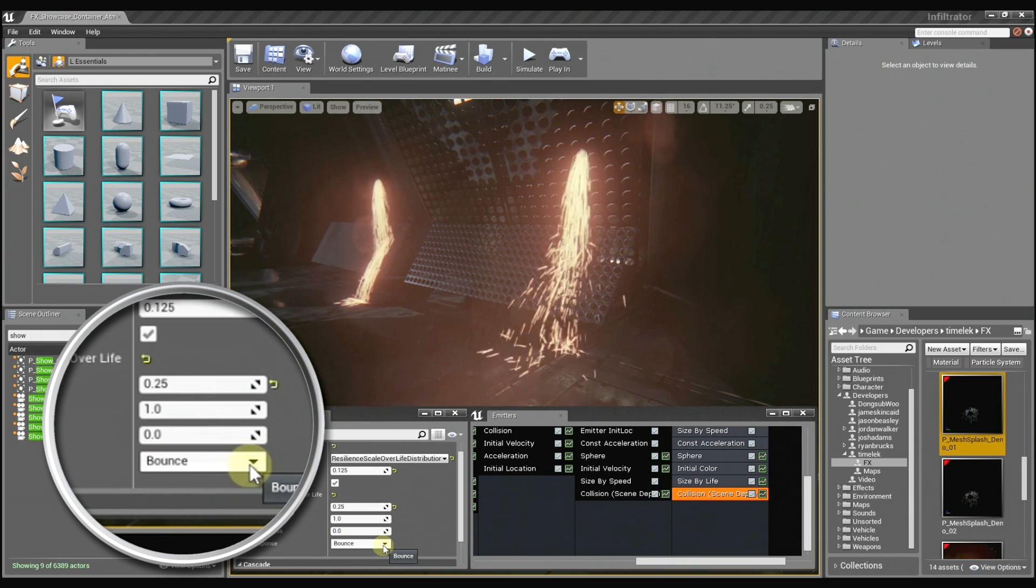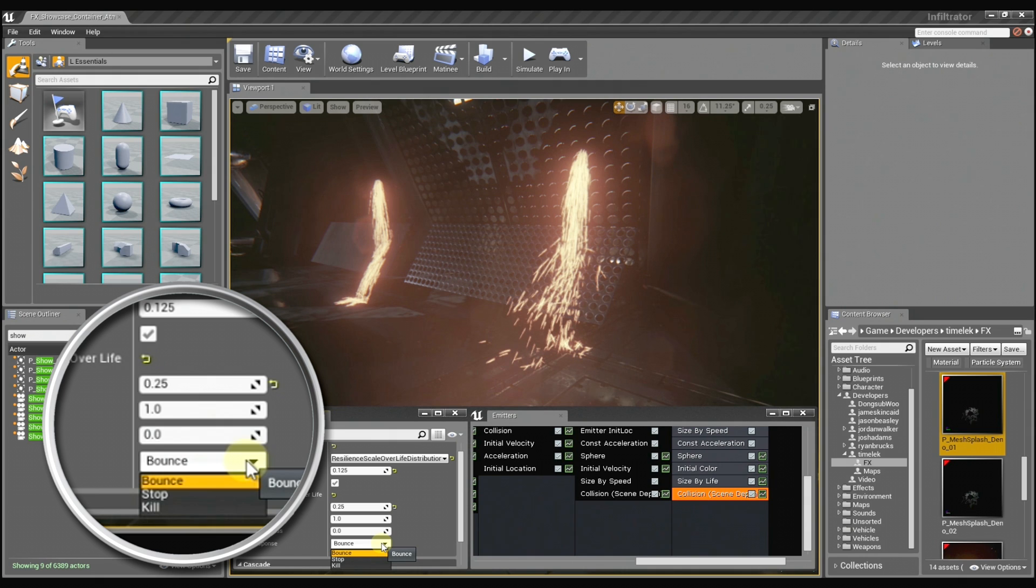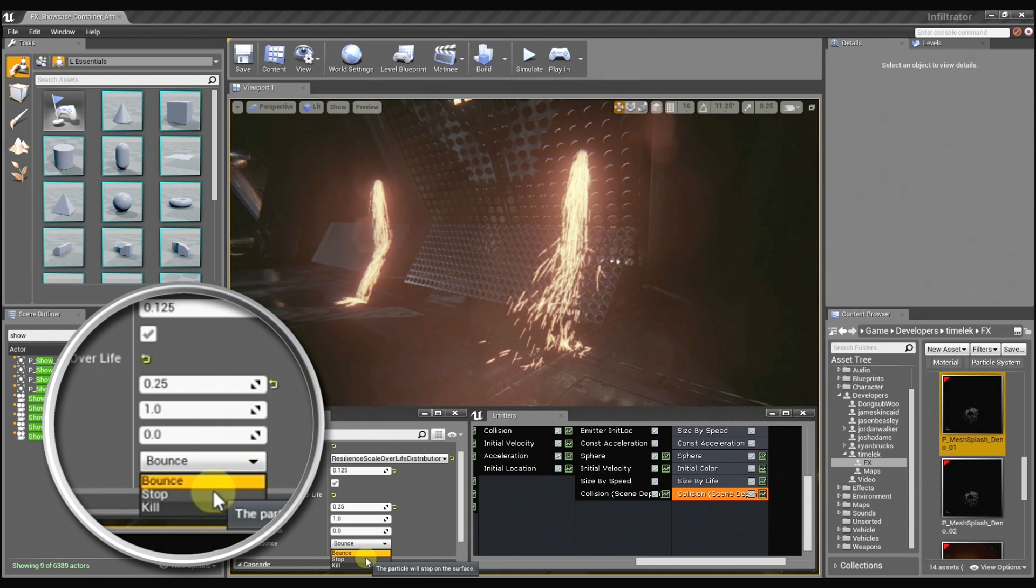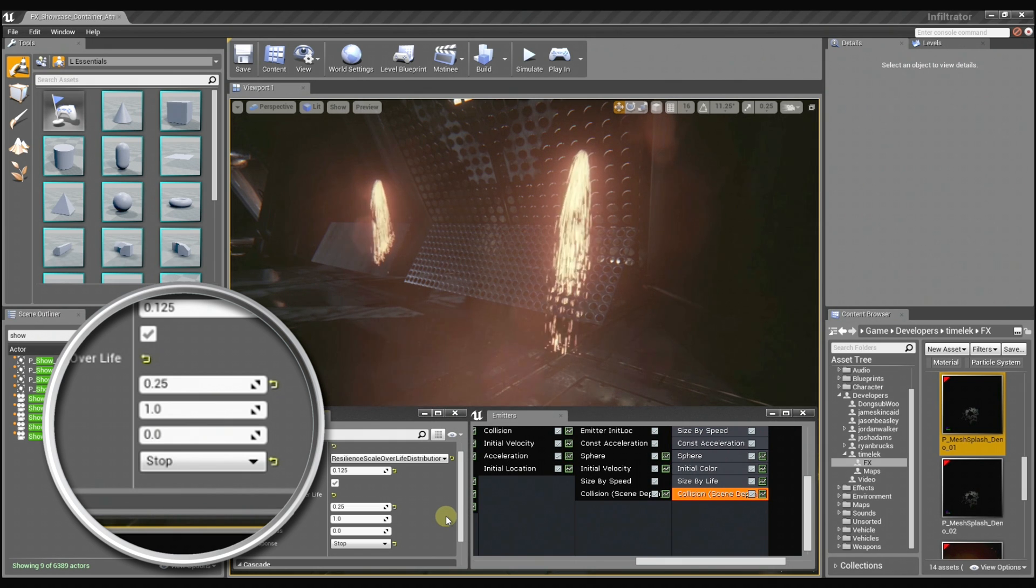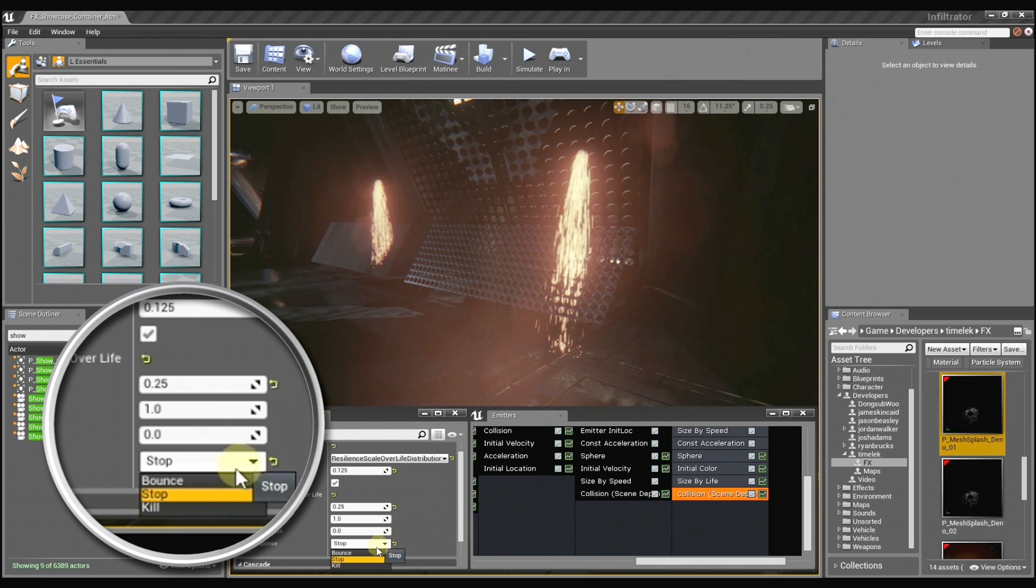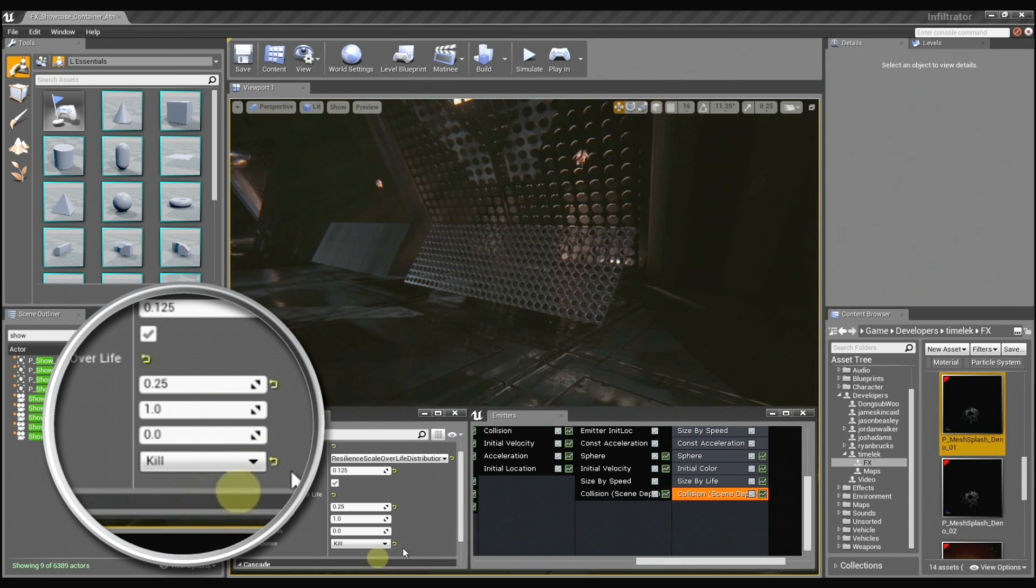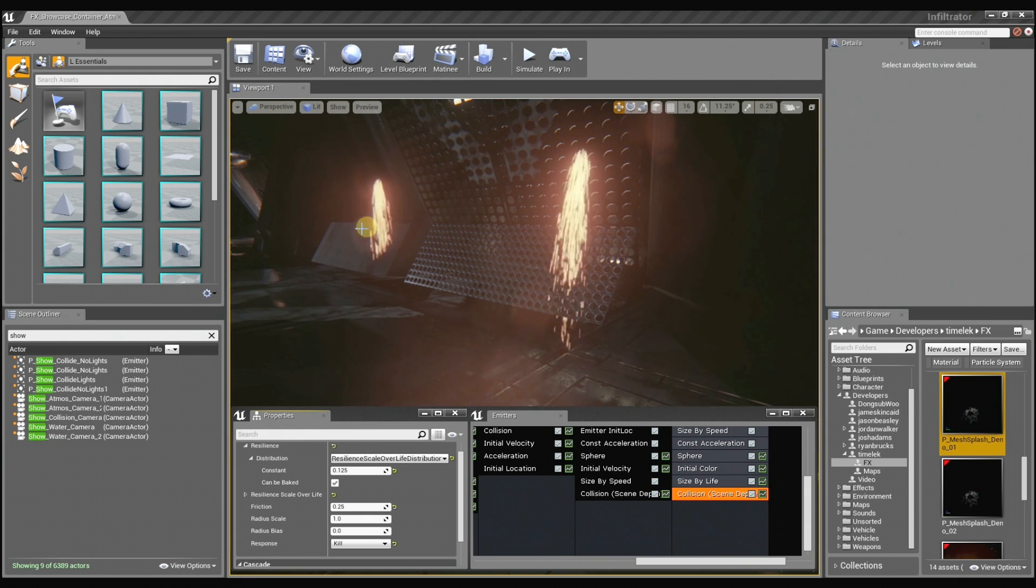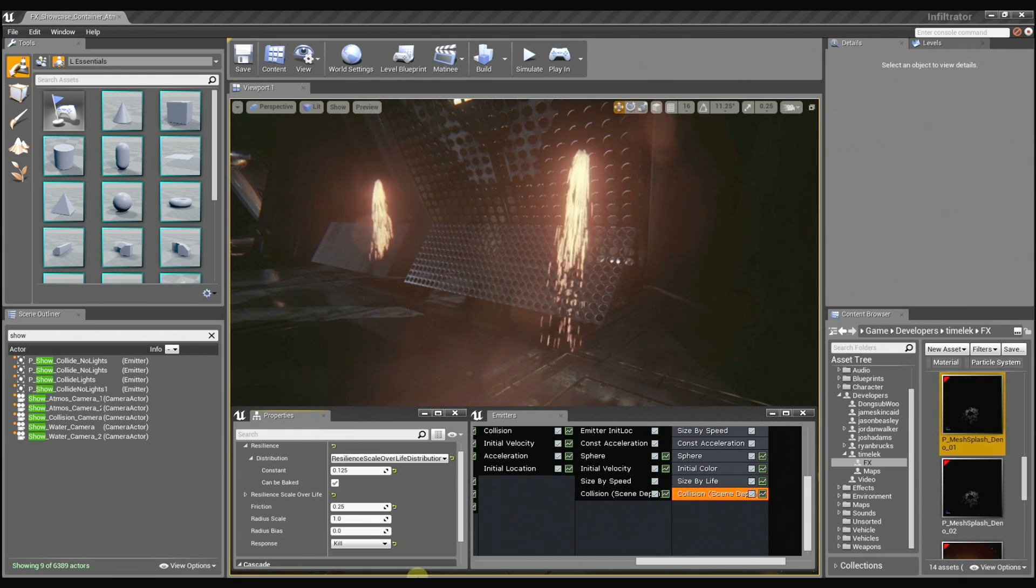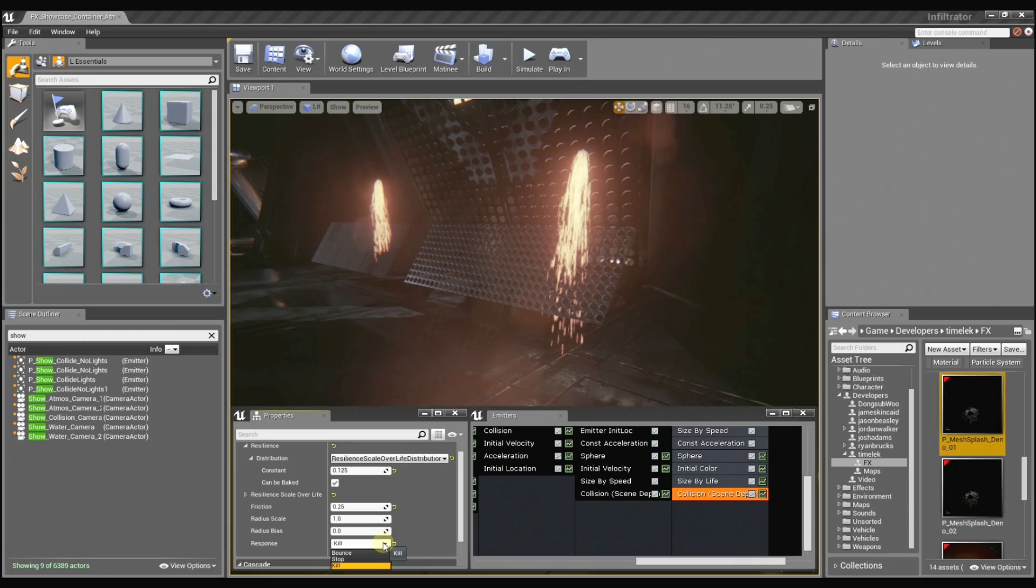And then we have the response method, which determines how the particles are going to behave once they collide. You can set them to stop, and they'll just stick right to the surface. Or you can set them to kill, and they won't go through the surface anymore. You can see that most evidently over here. That is just too cool.